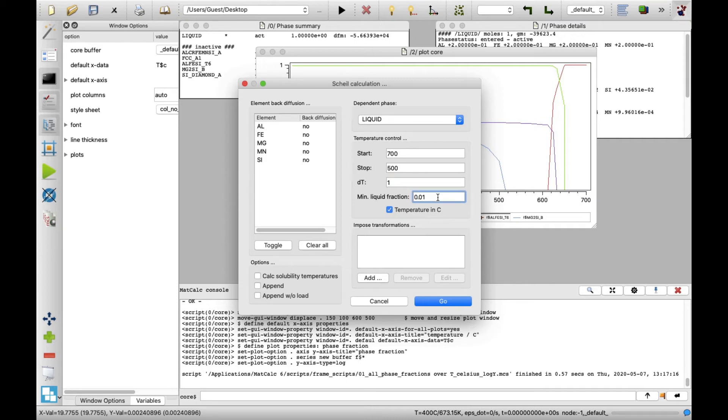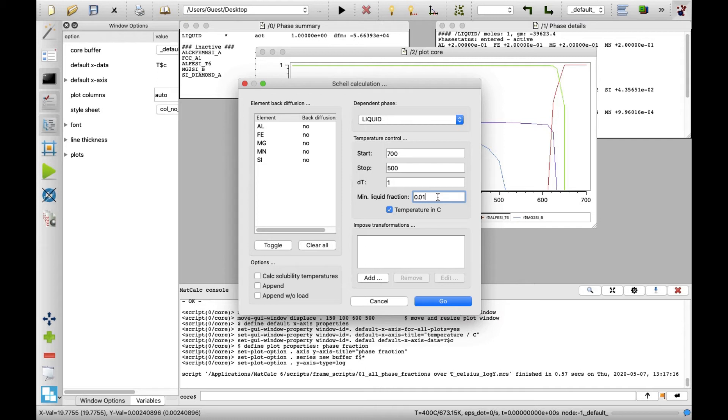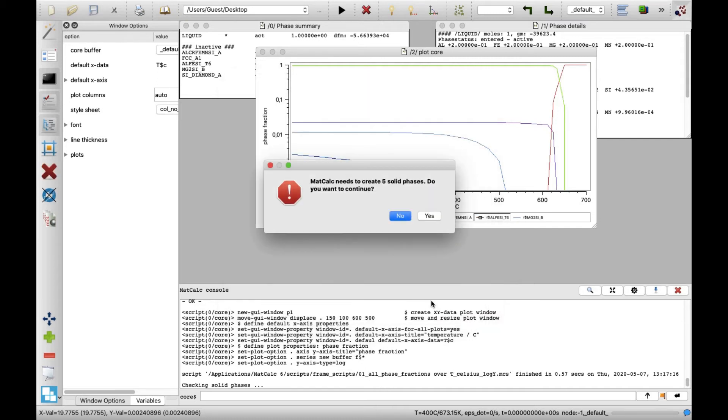The mean liquid fraction value of 0.01 will stop the calculation whenever the phase fraction of the liquid phase drops below this value, even if the system temperature will be above the stop value. To perform the calculation, click on Go button. A window appears which informs that 5 additional phases needs to be created. Confirm this with clicking on Yes button.